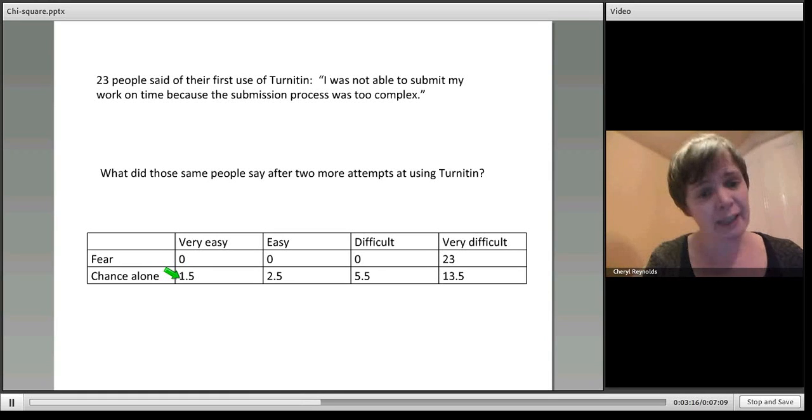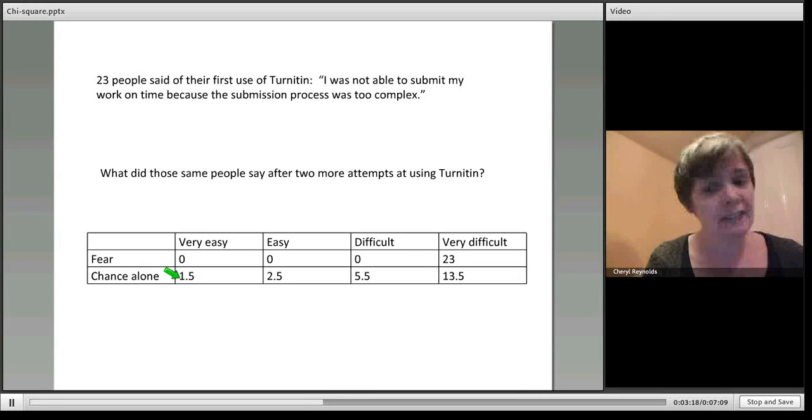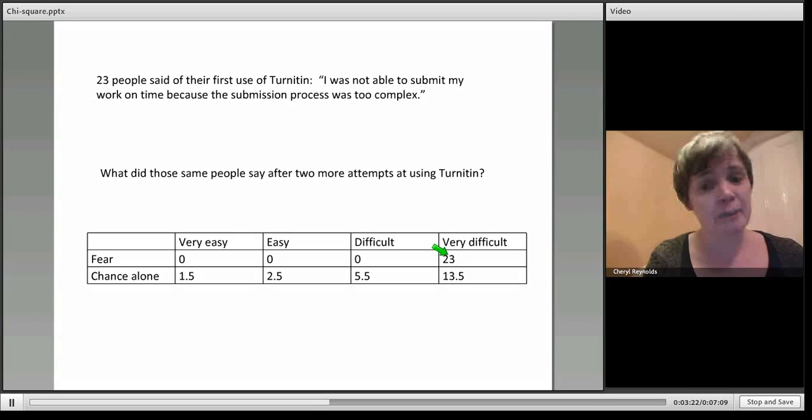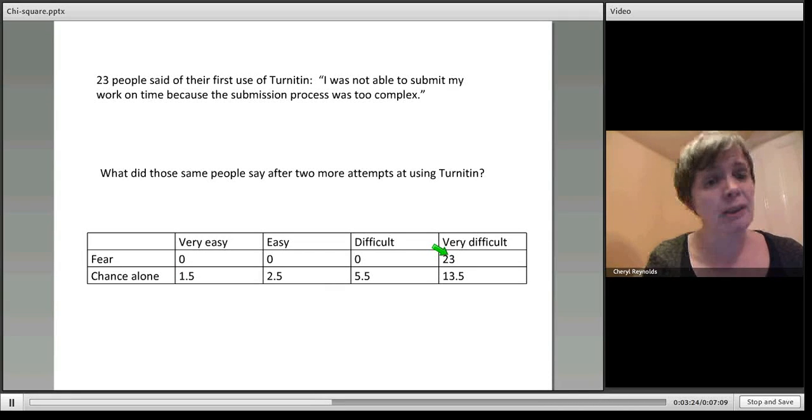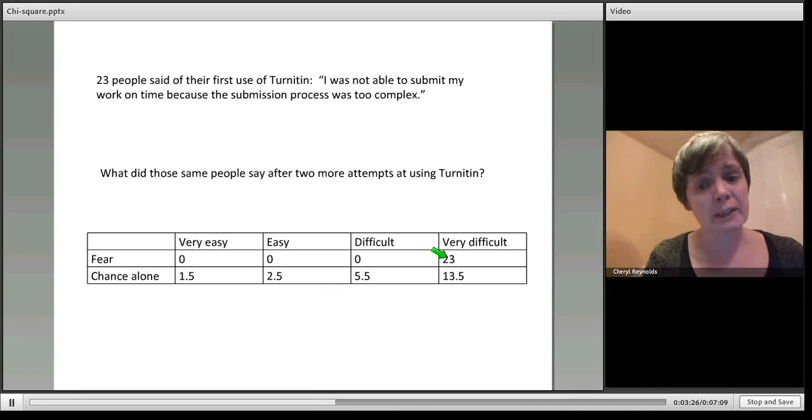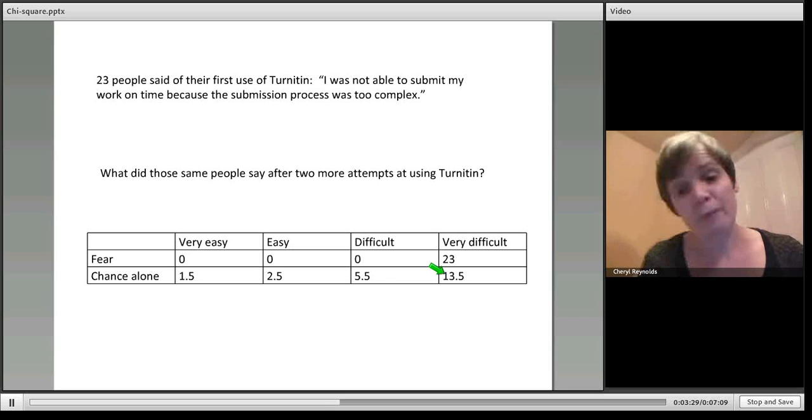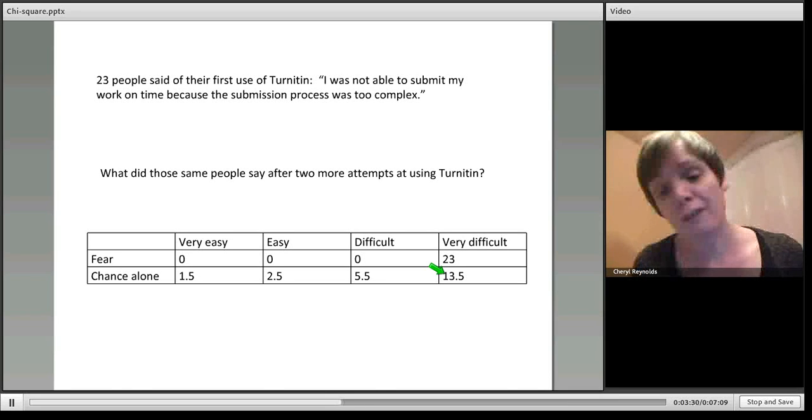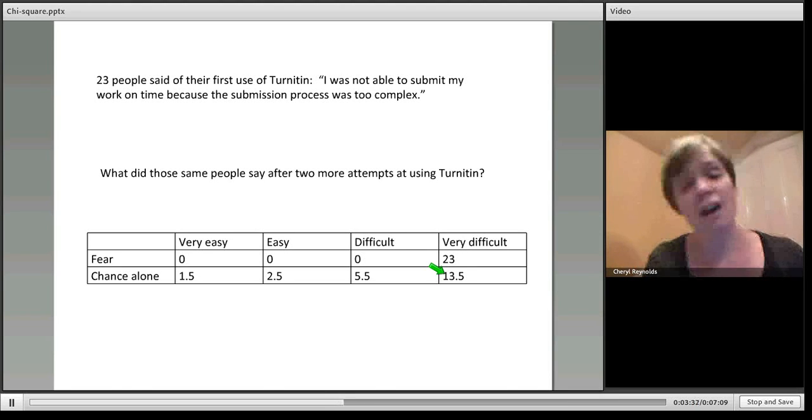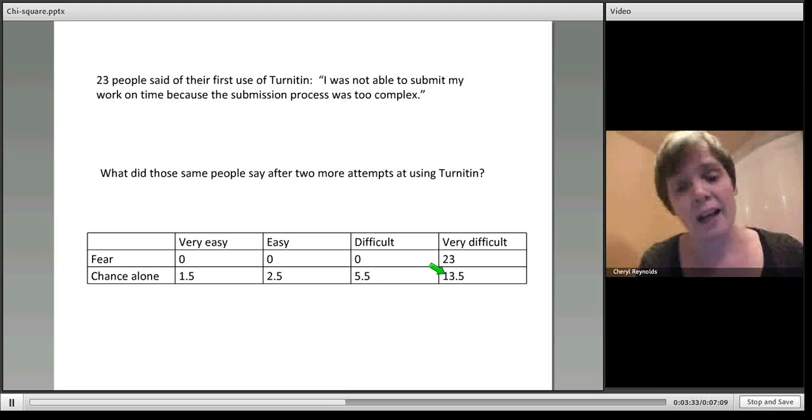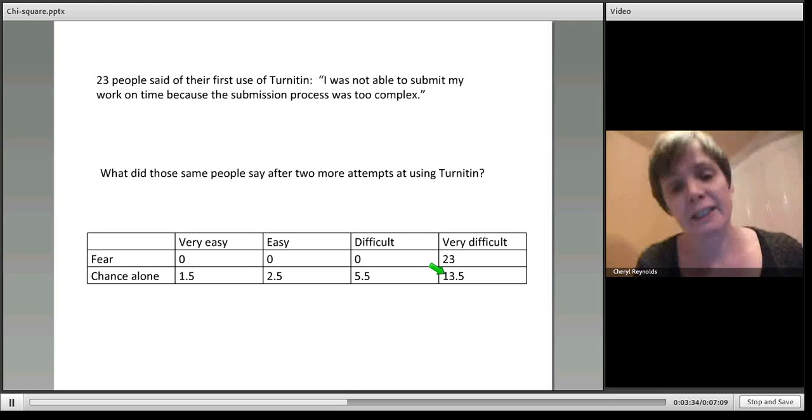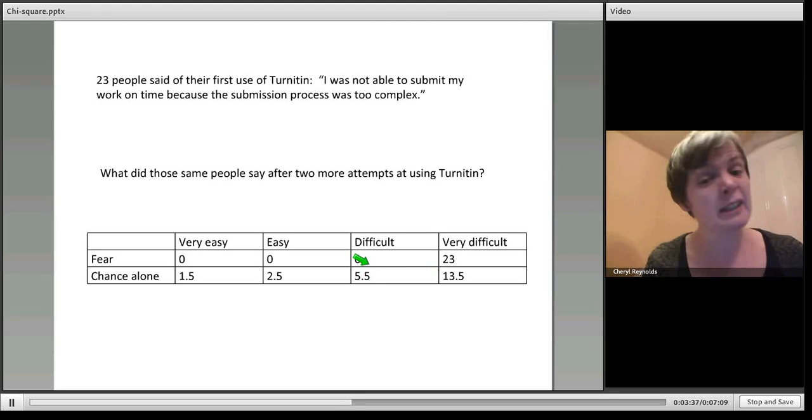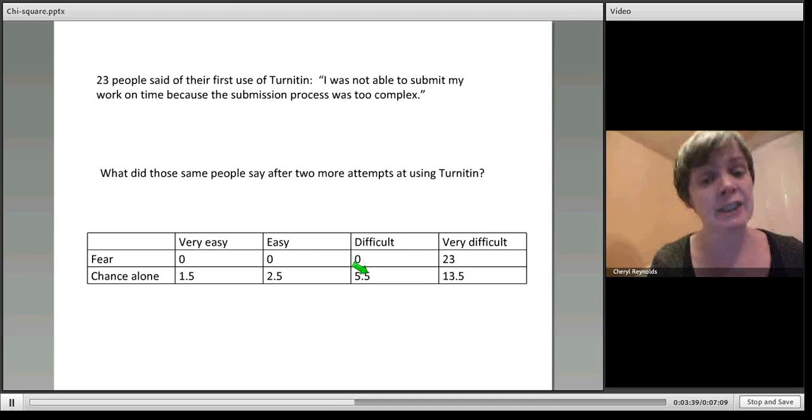On the face of it, if we had actually got these figures, you might look at those and say, well actually that looks like things have changed. There were 23 people who found it impossible on their first submission, but of those 23, well only 13.5 of them are still finding it very difficult, 5.5 have moved a little bit and are just finding it difficult, and altogether four people find it now very easy or easy.